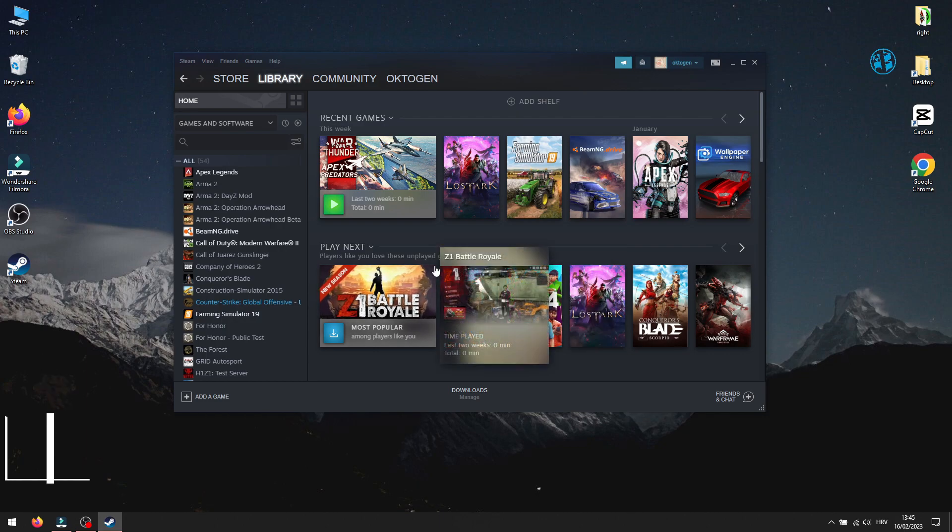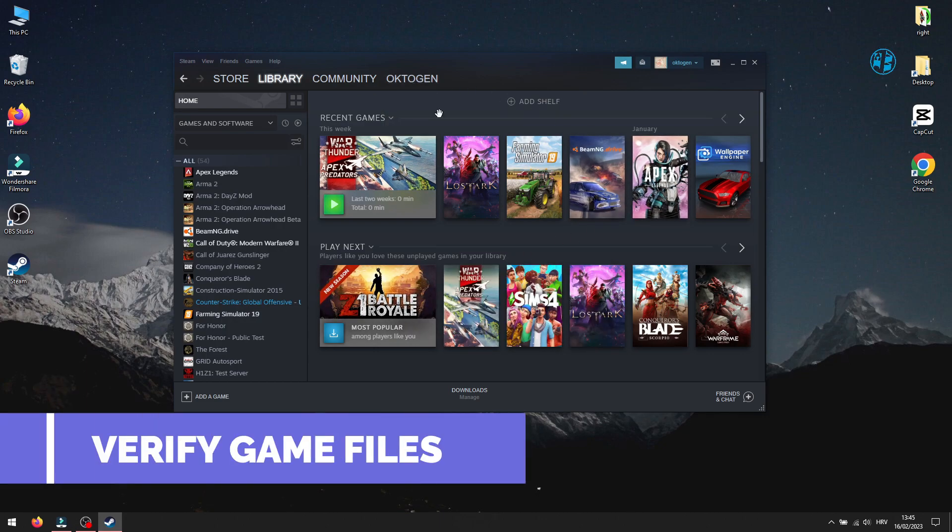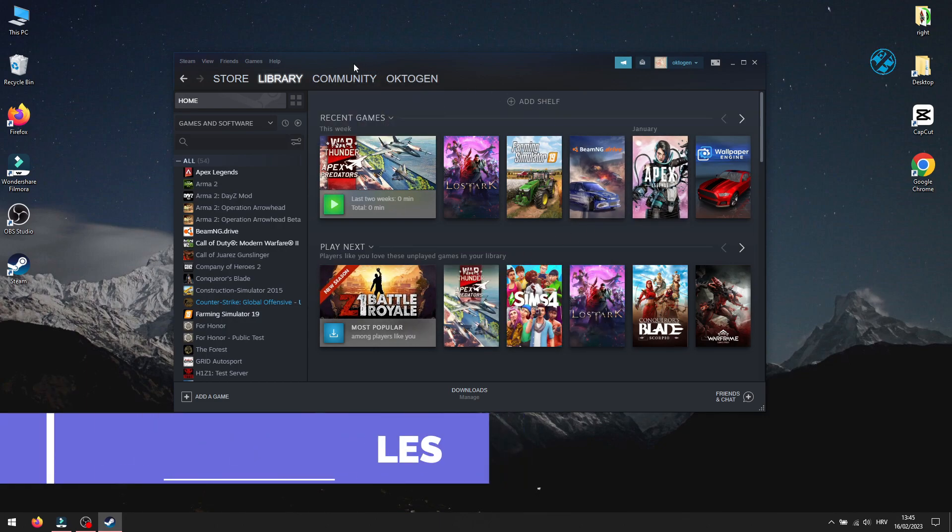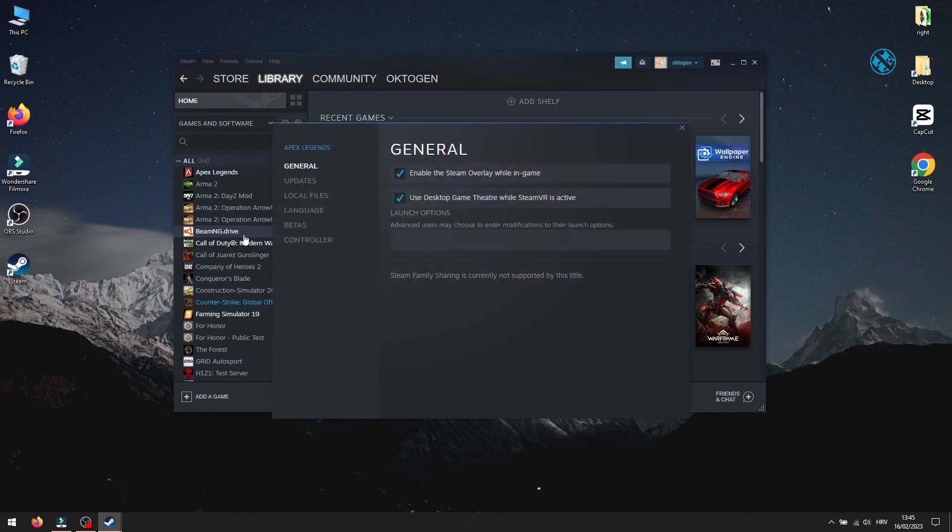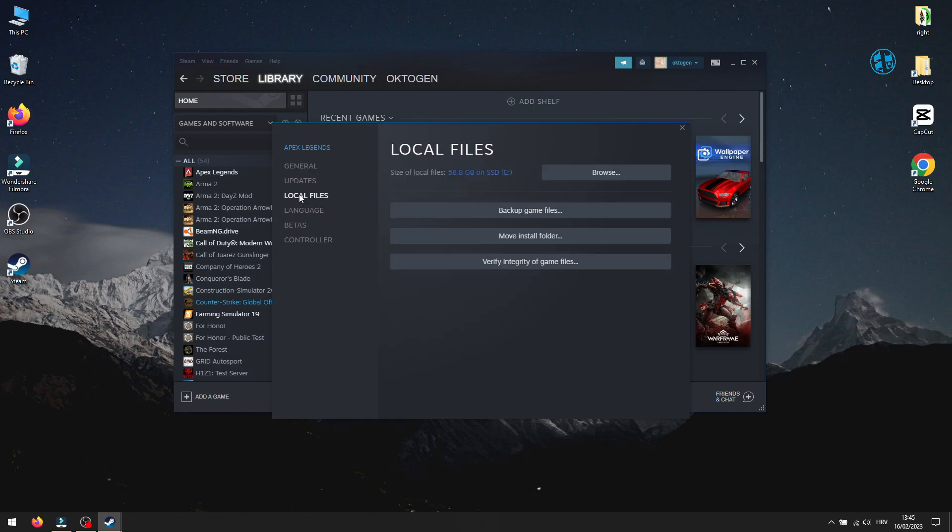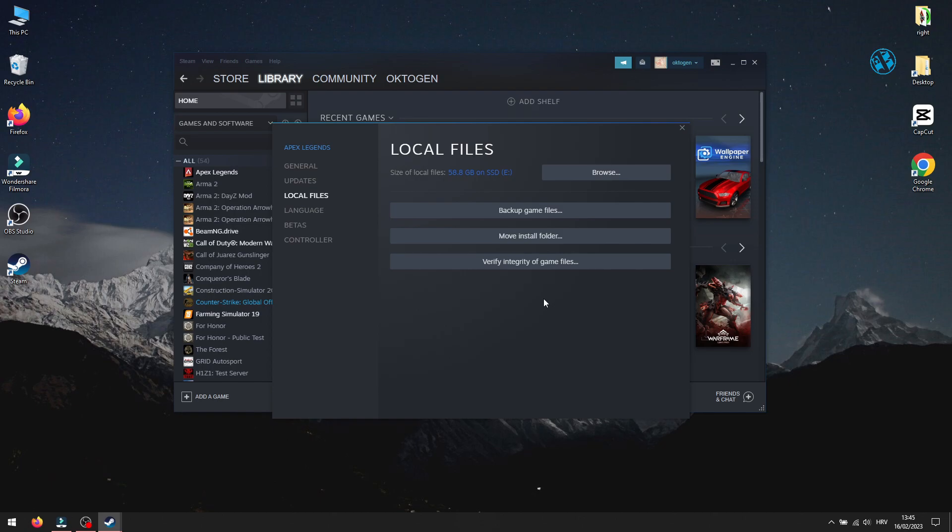Next method is to verify game files. Open up Steam, find the game, right click on it and select Properties. Click on Local Files, and then click on Verify Integrity of Game Files. This will scan FIFA 23 installation folder, and if there are any corrupted files it will replace them with new ones and download any missing files.